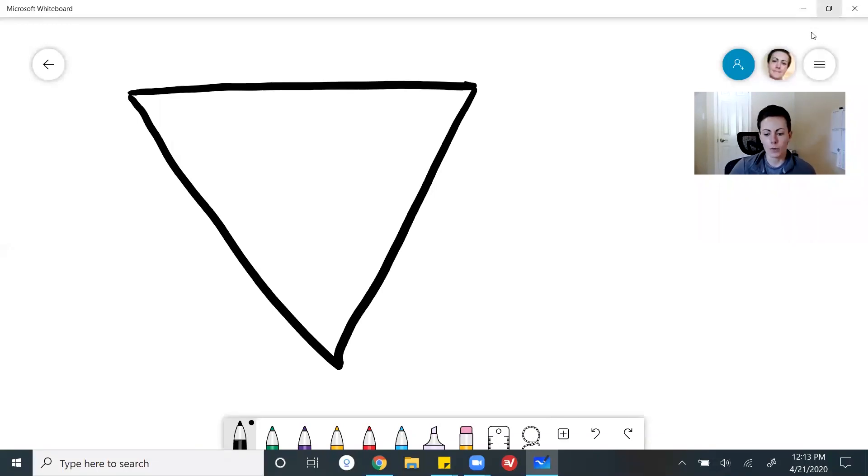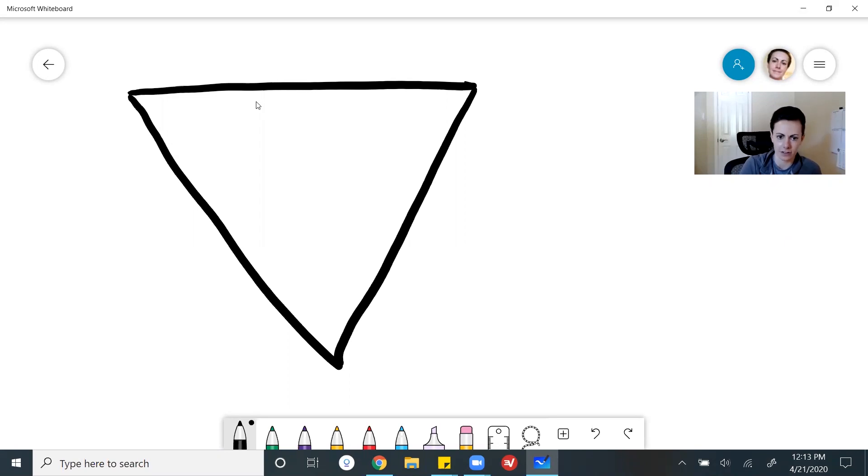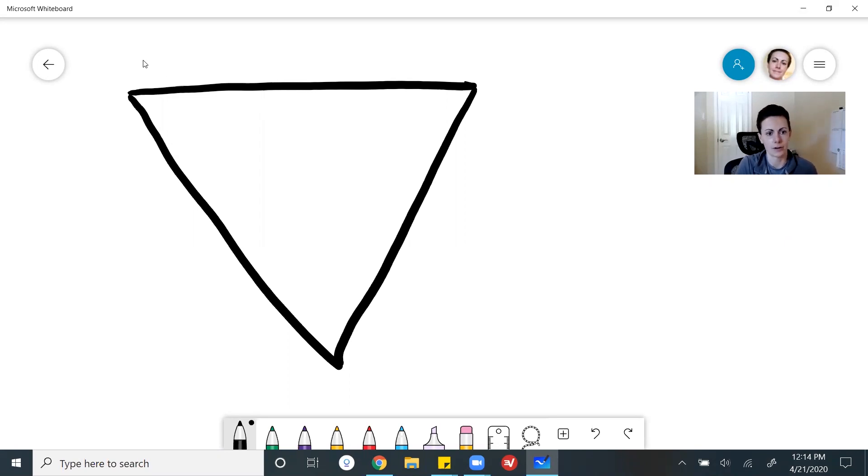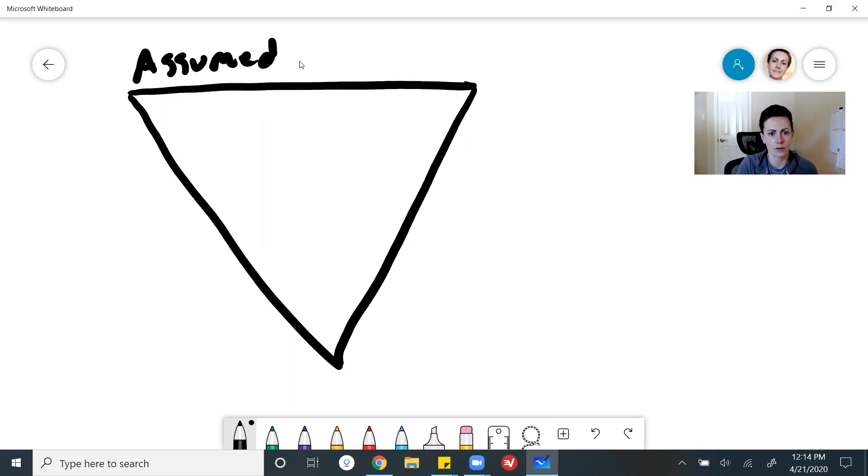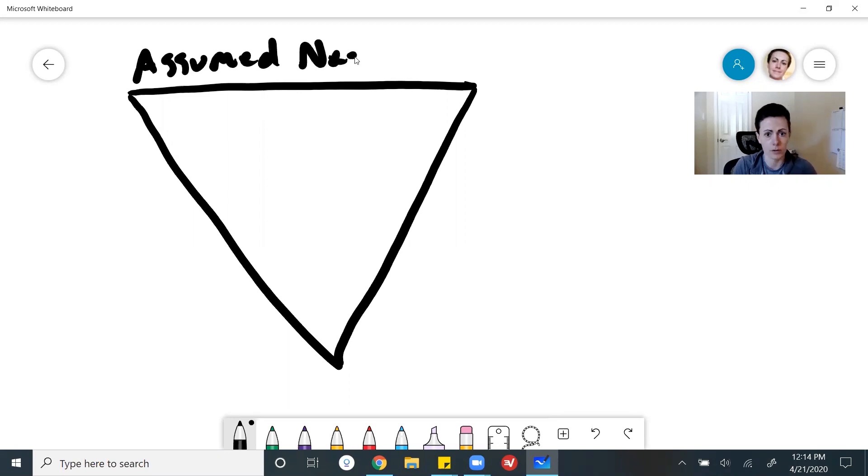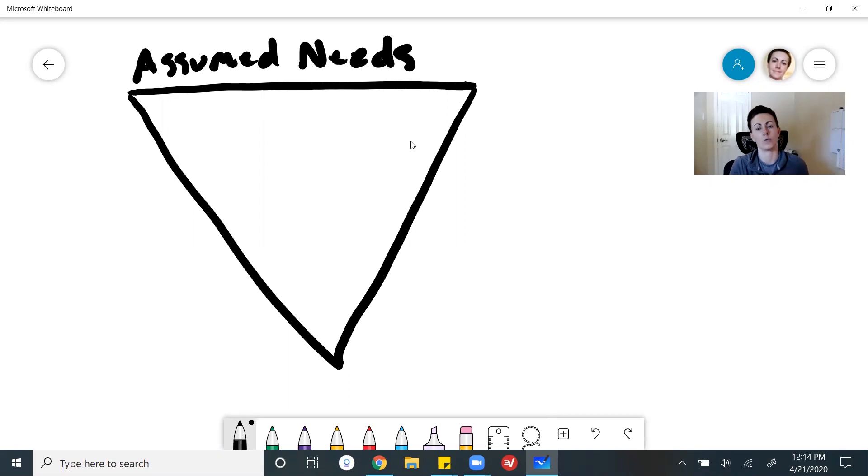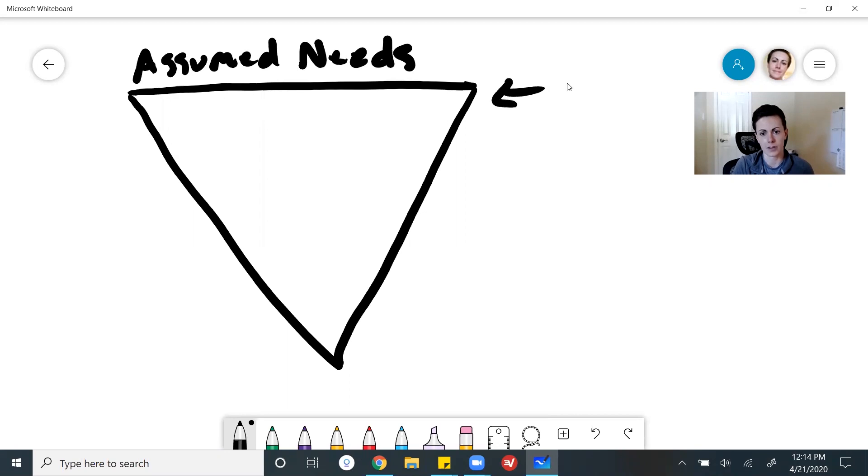So most people, they start up here, right up in this section. And what I like to call this up here are users assumed needs and wants. Okay, so most people start up here. They spend about 90% of their time focusing on this section.